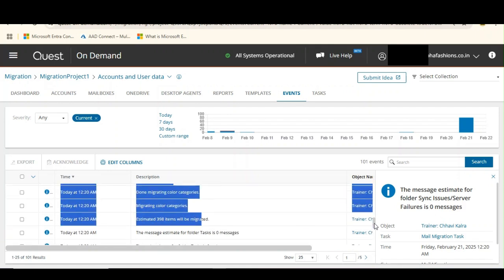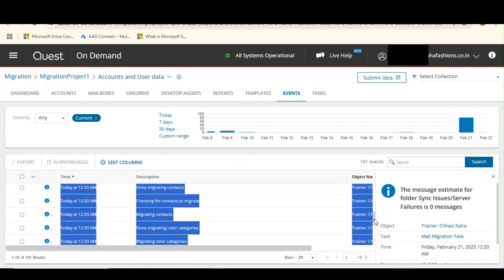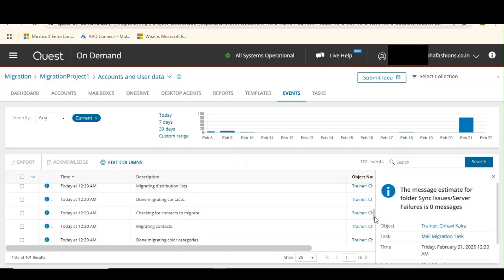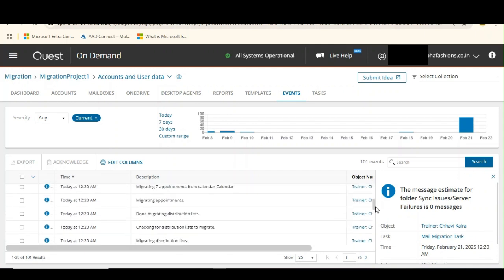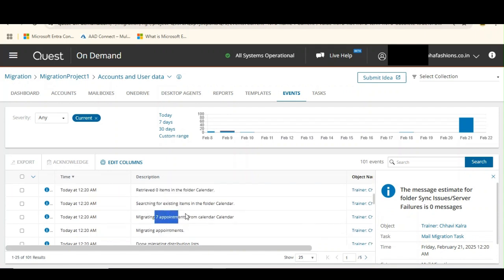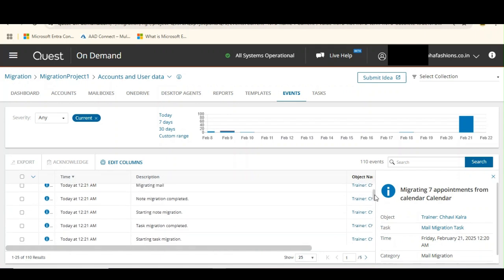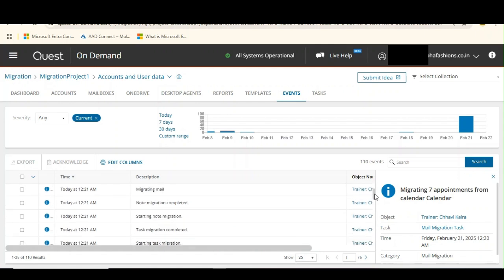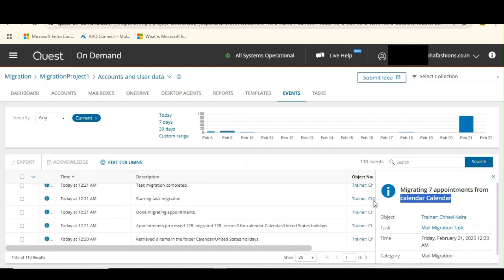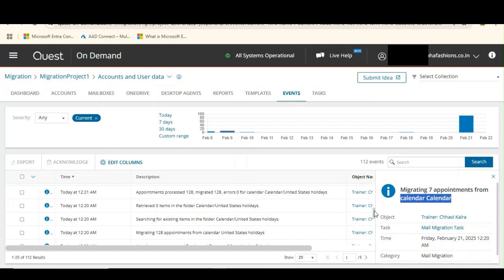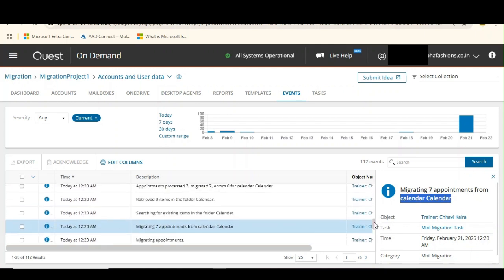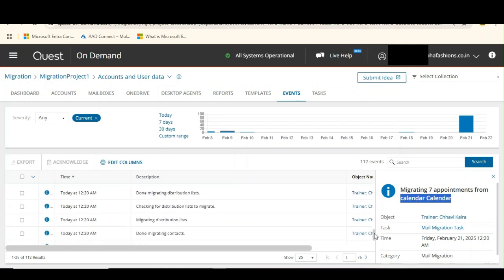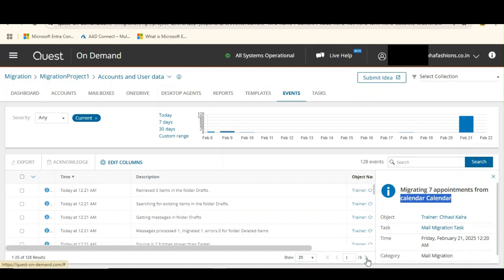Migrating color categories - done migrating color categories, although I didn't have any color categories, but anyhow. Migrating contacts, migrating distribution list, migrating appointments - I had seven appointments from calendar. Then starting note migration, migrating the email, getting messages in folder sent items. I hope you are observing how Quest is noting down each and everything and how it is migrating one by one each and every item.